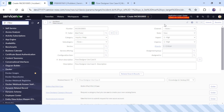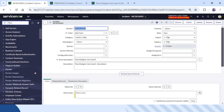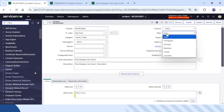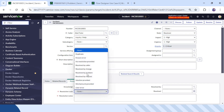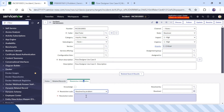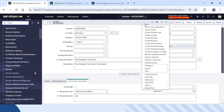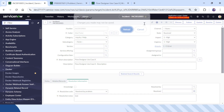A new incident has been created in our ServiceNow instance. Now we have to resolve it. I will click on the dropdown for State and mark the ticket as Resolved. I can select anything in the resolution code, and I will save the ticket.